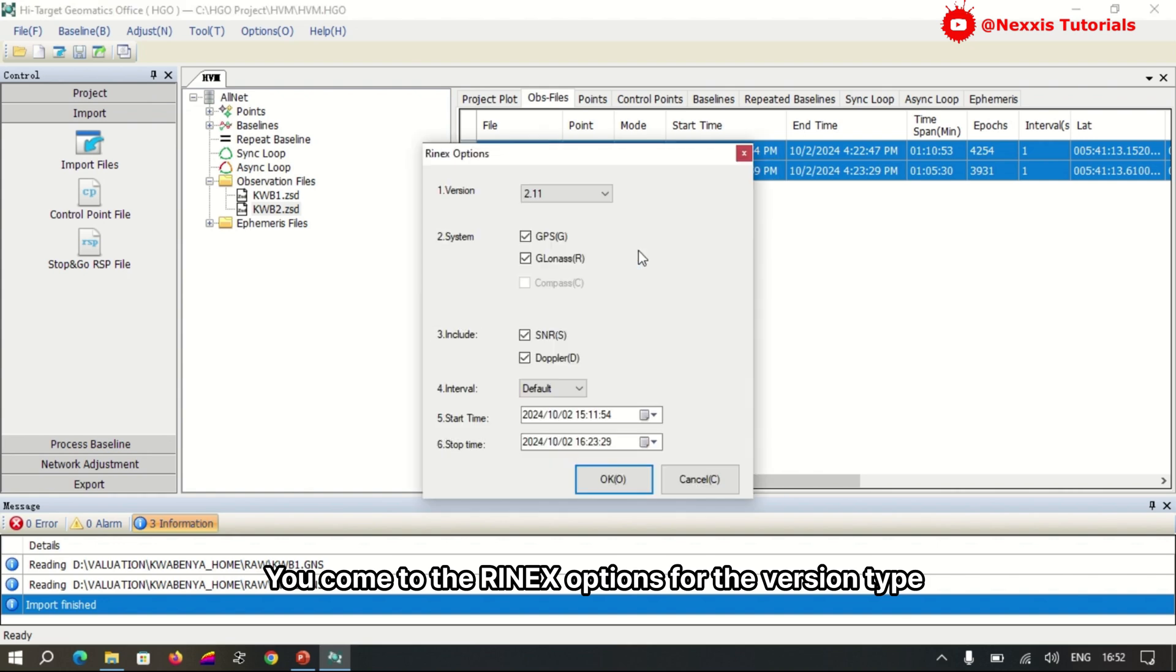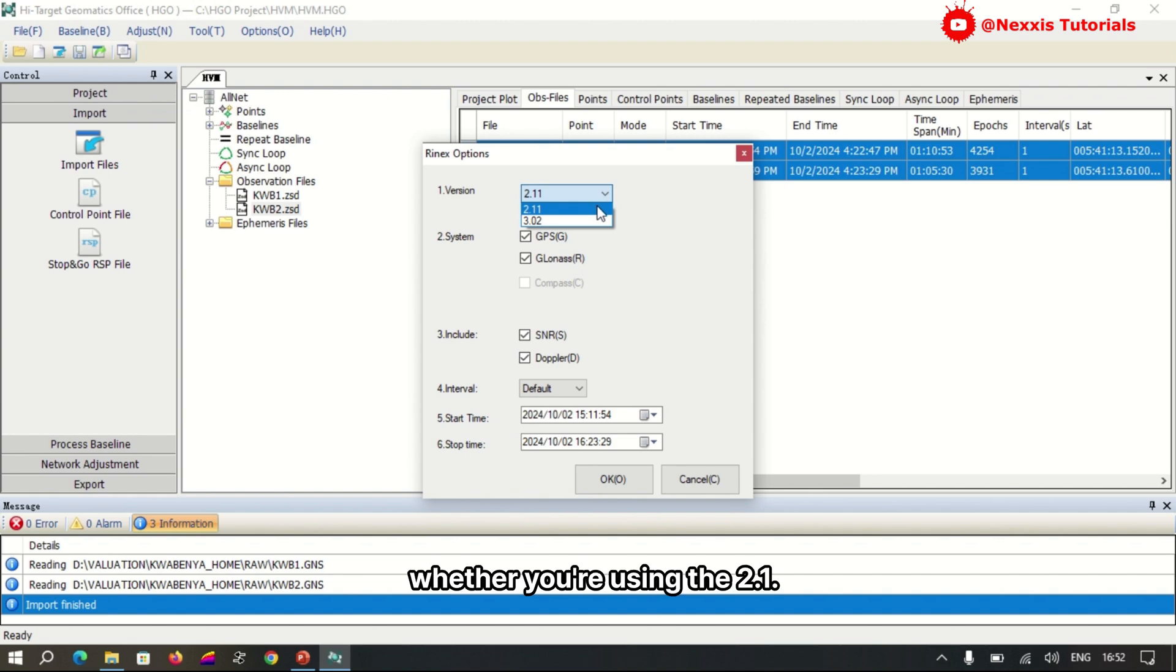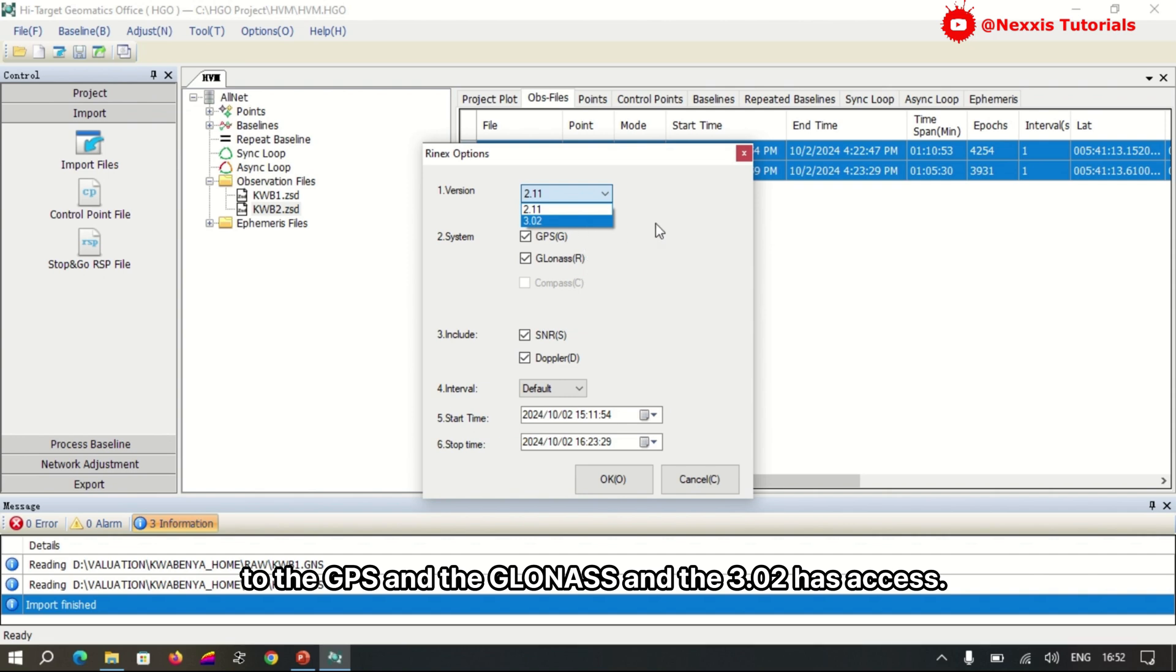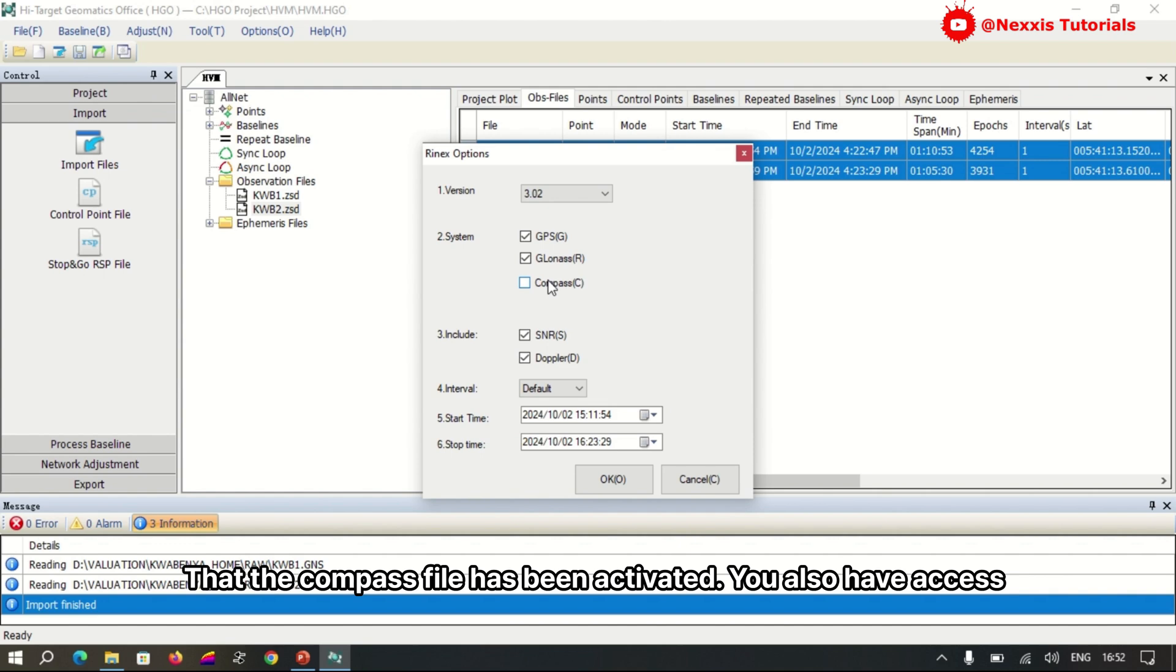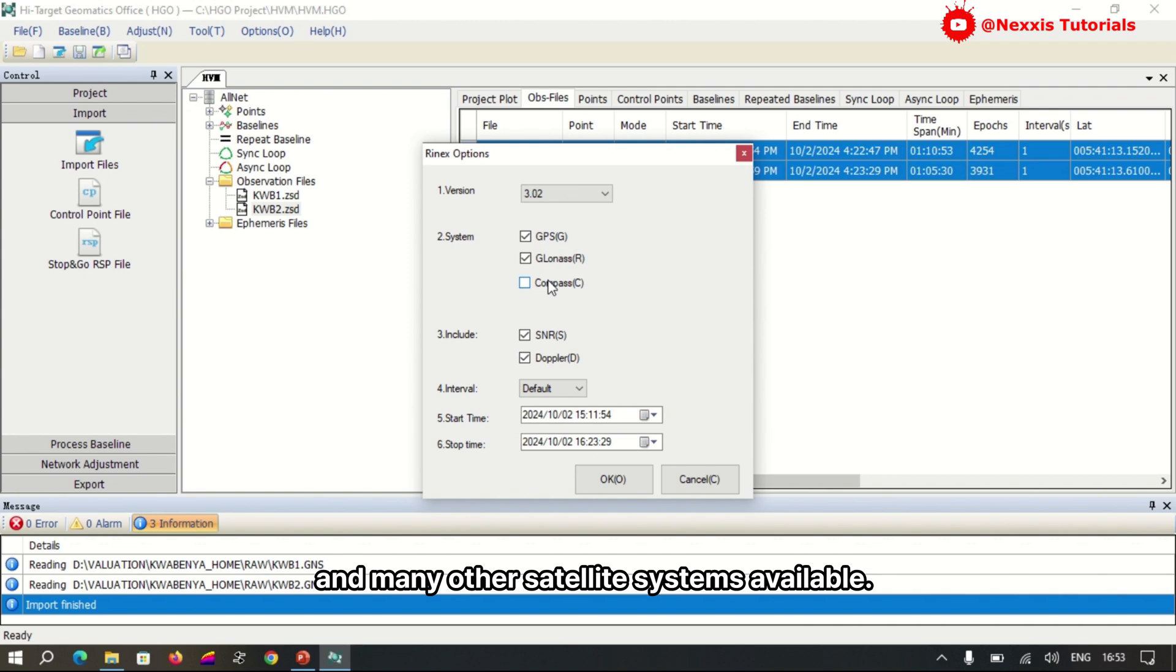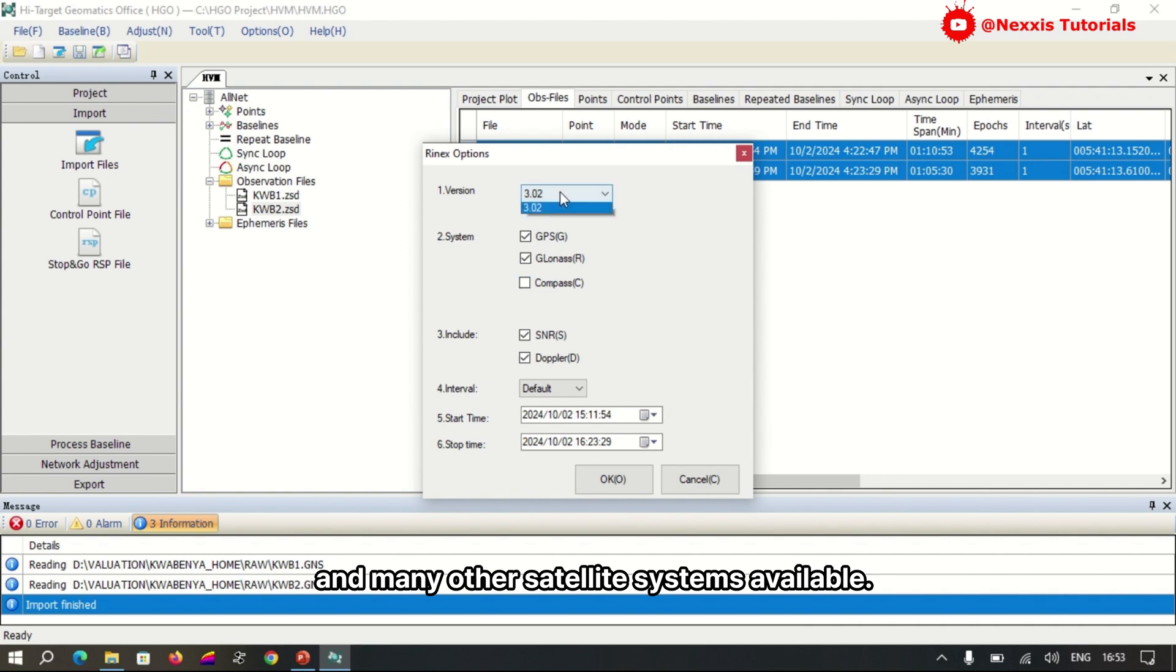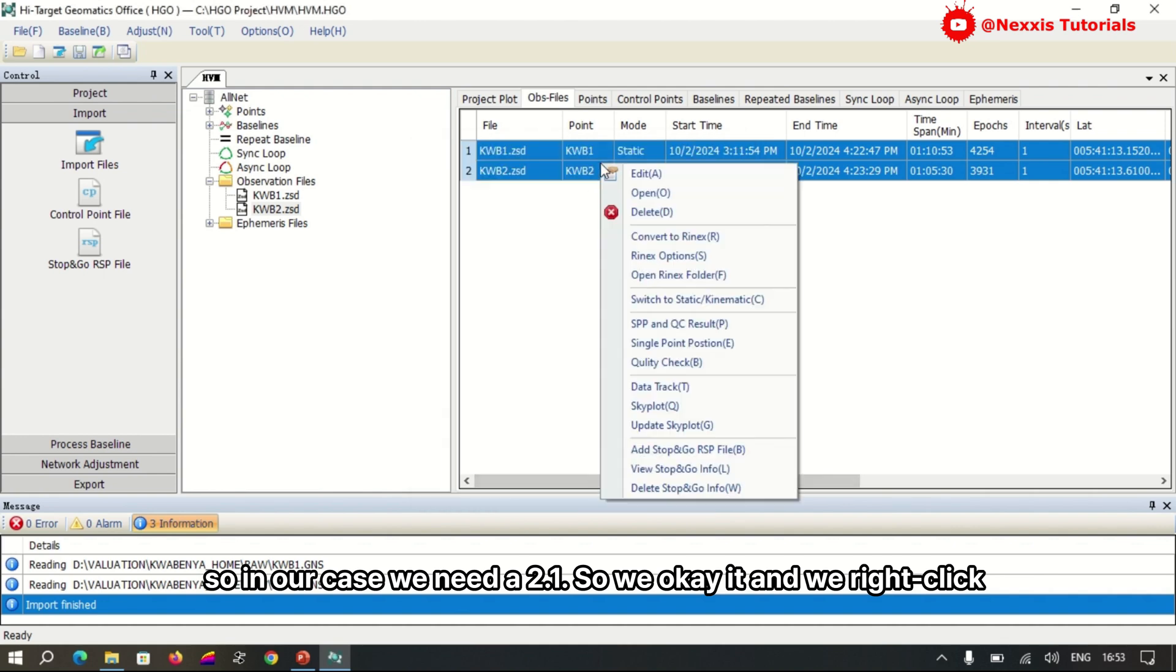You come to the RINEX options for the version type. It prompts you to select whether you are using the 2.1 or the 3.0 file. The 2.1 has access to GPS and GLONASS. The 3.0 has access to other extension files. You can see here that the Compass file has been added. You also have access to BeiDou, which is the Chinese system, and many other satellite systems available. In our case, we need the 2.1, so we click OK.